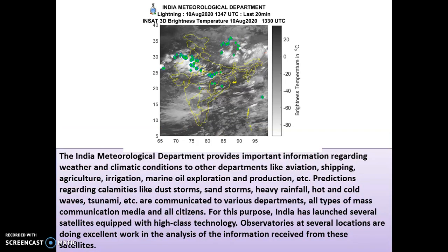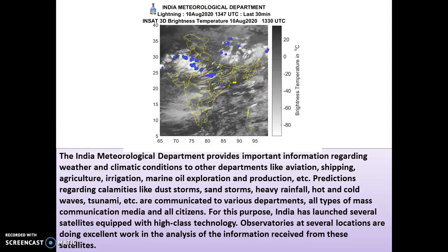The Indian Metrological Department provides information regarding weather and climatic conditions to other departments like aviation, shipping, agriculture, irrigation, marine oil, exploration and production. Very often you must have seen this kind of picture on television or on a computer — this shows the temperature or weather. Like this, maps are made and the various departments like aviation and shipping, which mainly work on climatic factors, find these predictions very useful.